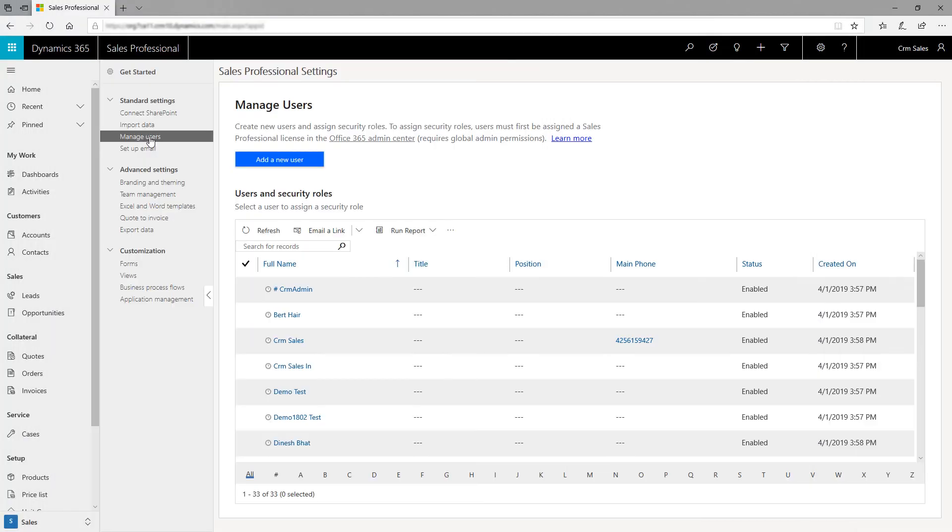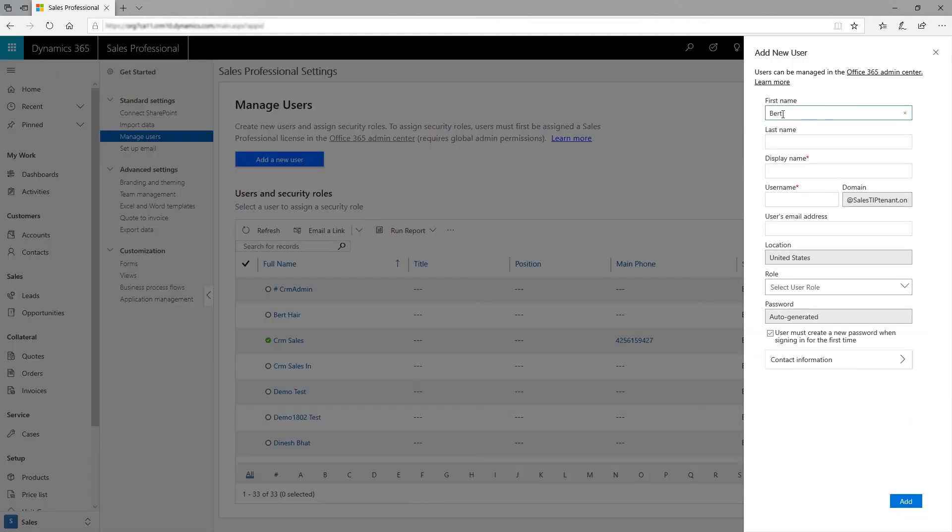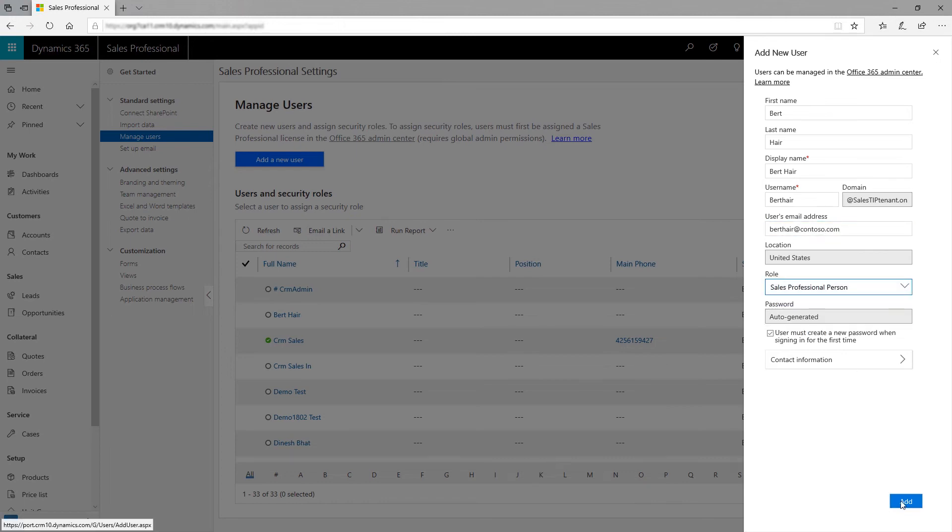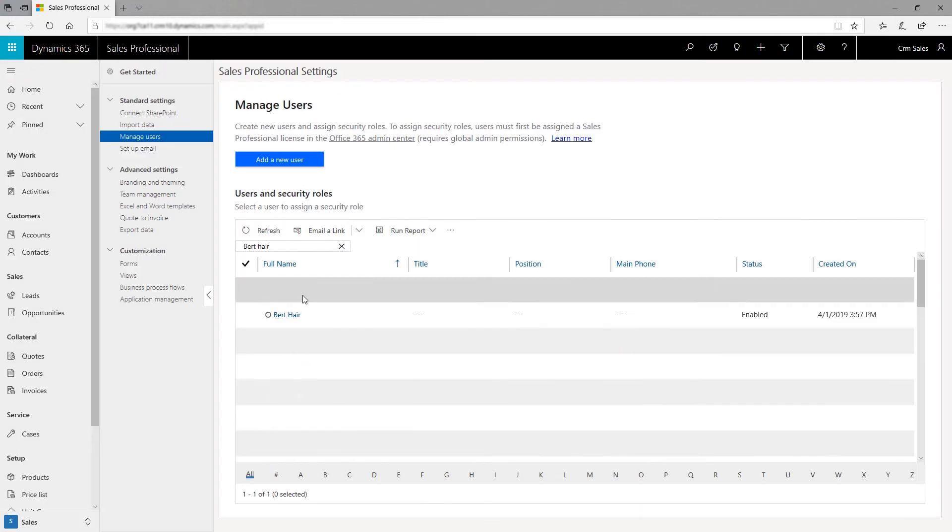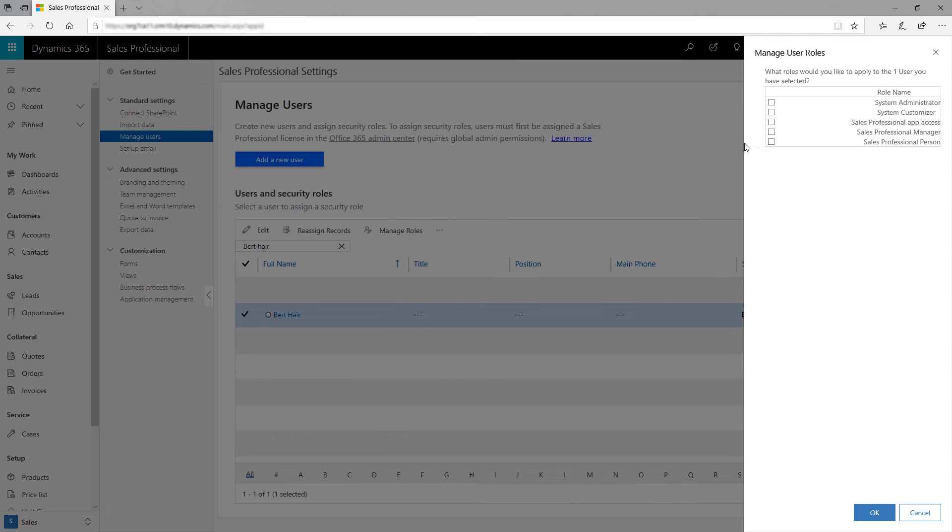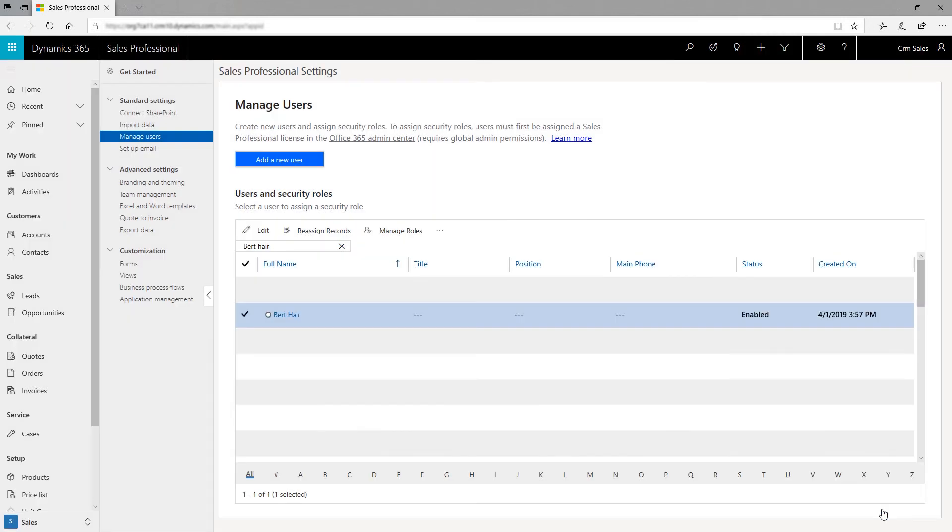Add Users. Now, add the people in your organization as users. Select Add a New User and fill in the info. A user will be created in Office 365 and a Sales Professional license will be assigned to them. Once the users are created, assign the right roles to them.